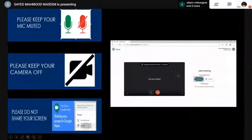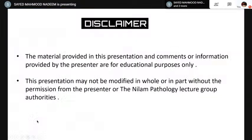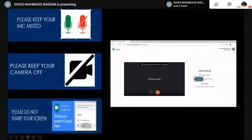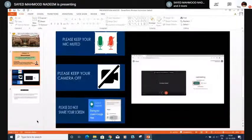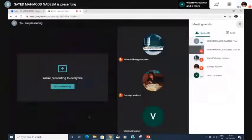Before I ask Dr. Vikran to start, let me ask all of you to keep your mic muted, your camera off, and please don't share your screen. With this, let me request Dr. Vikran, sir, please take over and start, share your screen.